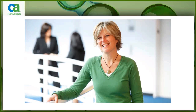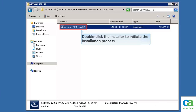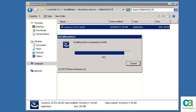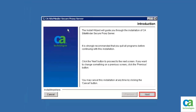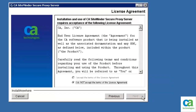Now, the demo will show you how to install and configure a secure proxy server in CA SiteMinder. Browse to the location where the secure proxy server installer is stored. Double-click the installer to initiate the installation process. Wait until the installer initializes the installation wizard. The installation wizard of CA SiteMinder Secure Proxy Server gets displayed. Click Next. The license agreement page gets displayed.